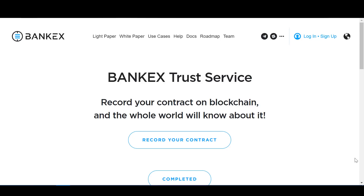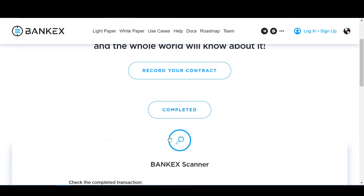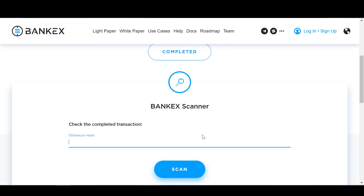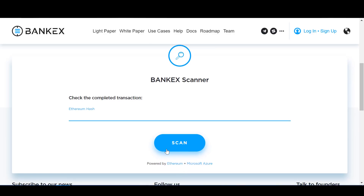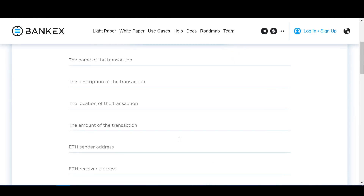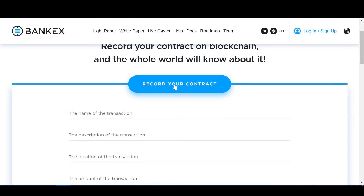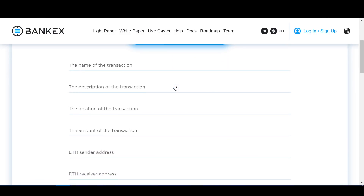We open the Bankex Trust Service tab on the Bankex website and we will see this screen. Here we see a Record Your Contract button, a Completed button, a window where we will paste the hash of the transaction we will create, and a Scan button that will take us to the location of the transaction on the blockchain. To begin to make a Trust Service record on the blockchain, let's click Record Your Contract and enter all the essential terms of our simple service transaction.